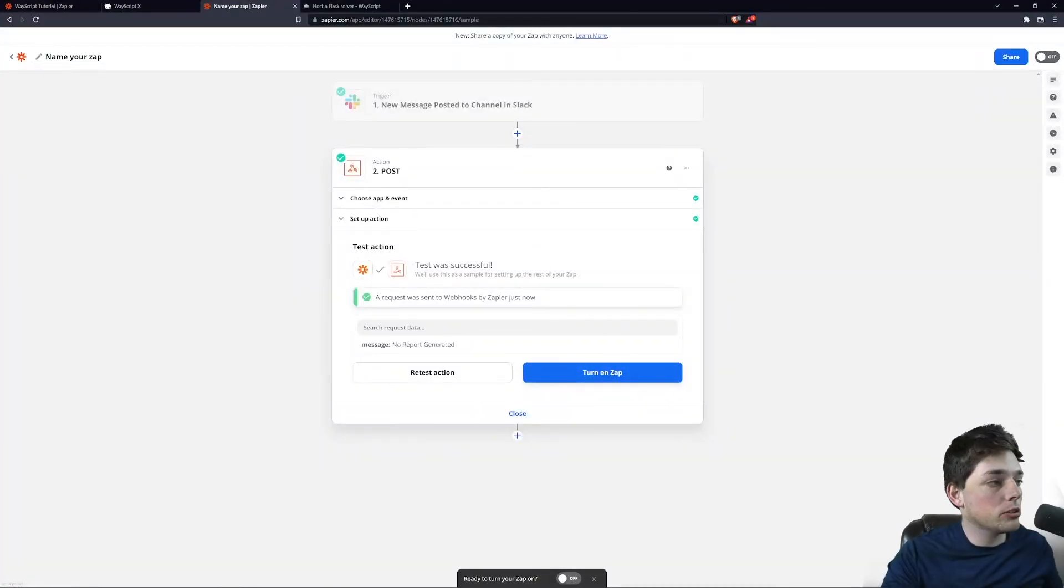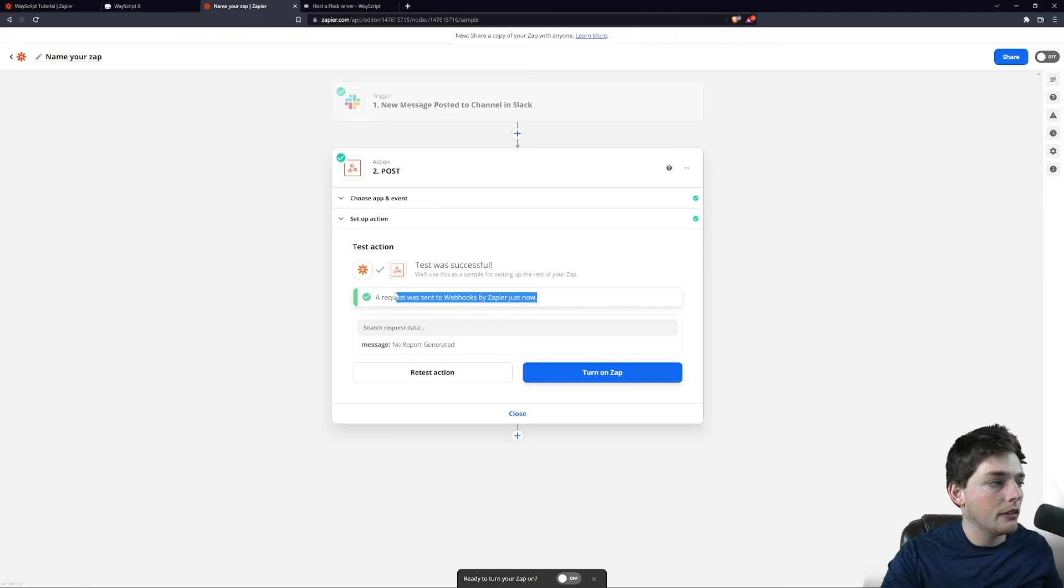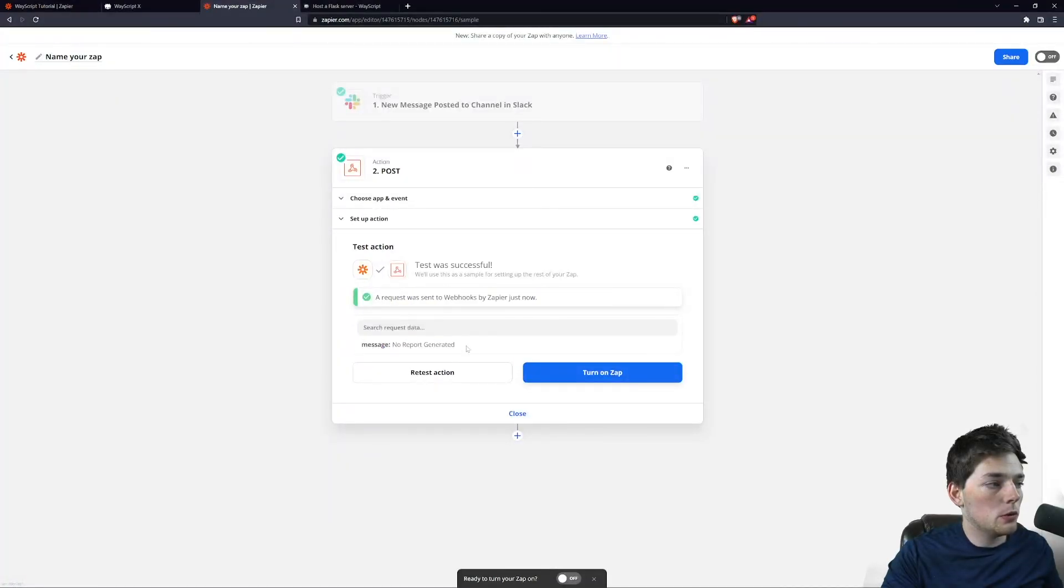And when we test out our tool, we see that we get a request was sent, and our message back says 'no report generated'.